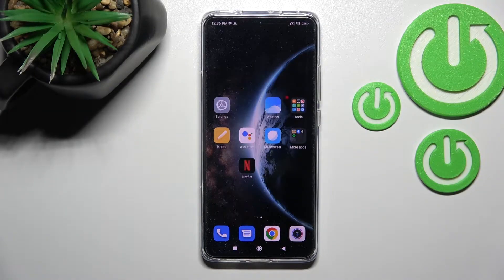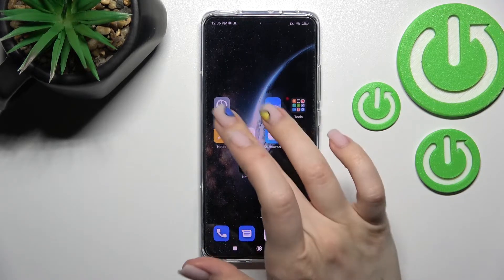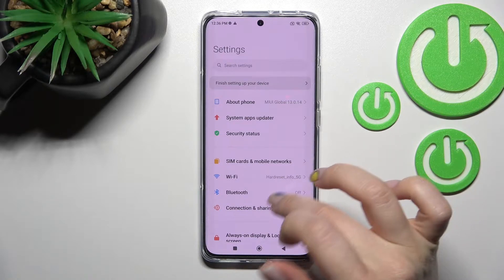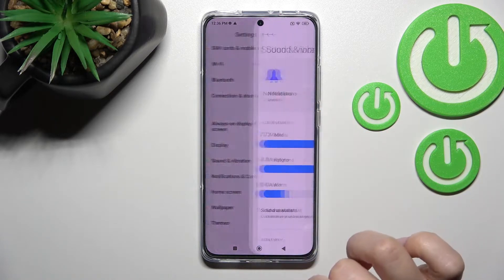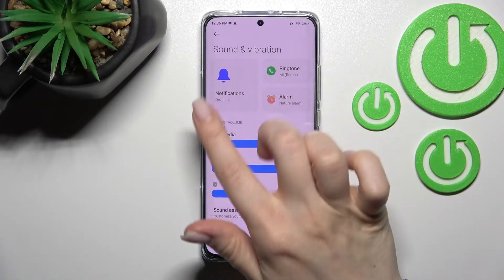Welcome to this tutorial on the Xiaomi 12. I'll show you how to change the notification sound on this device. First, go into the Settings application and then scroll to Sound and Vibration.